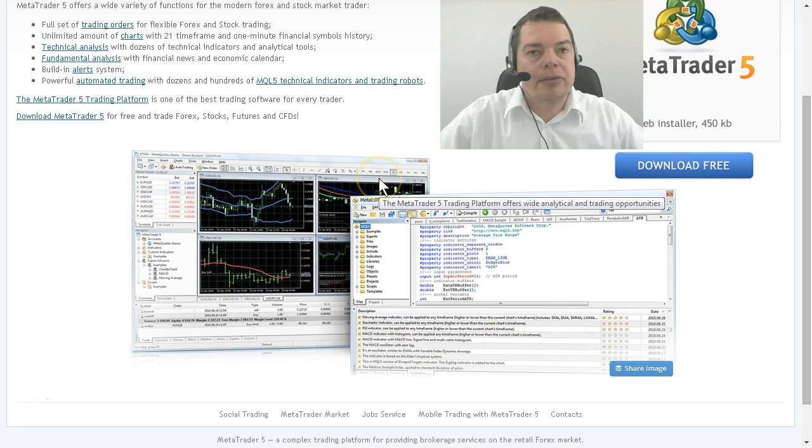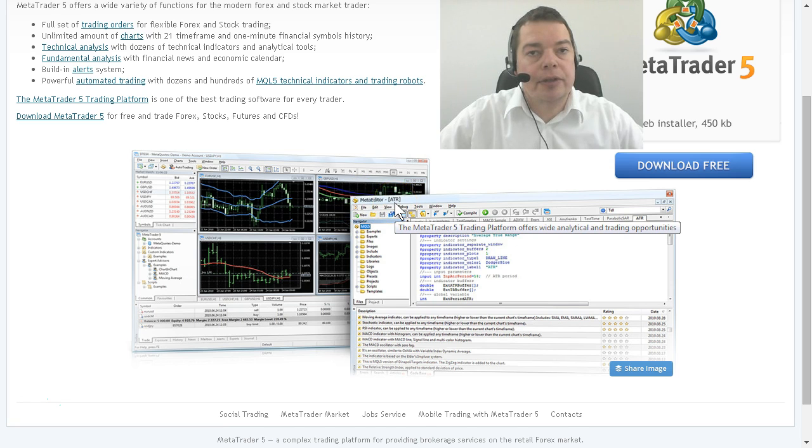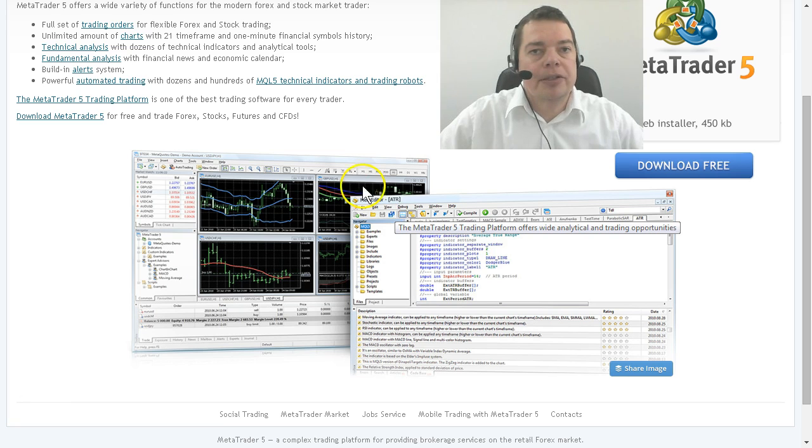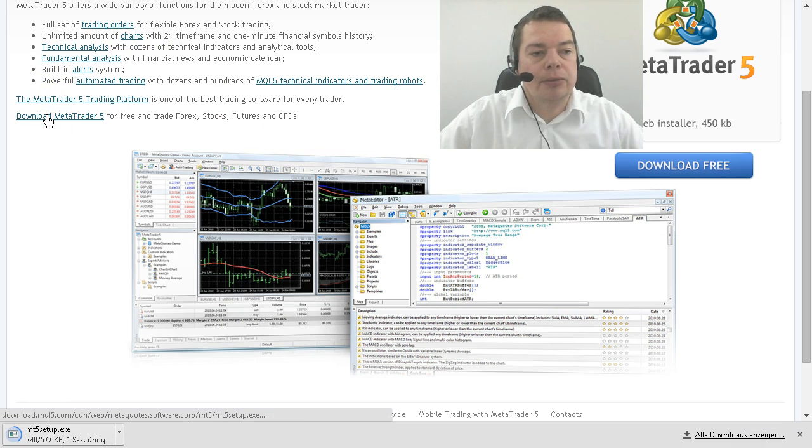It also does include the full-blown language MQL5 and the Meta Editor which is the programming editor for MQL5 programs. So please find the download link and start the download.